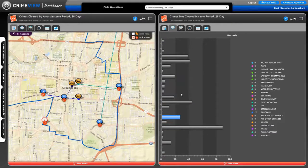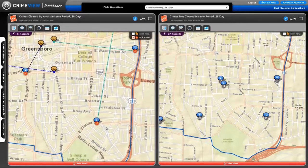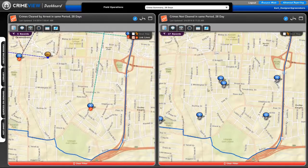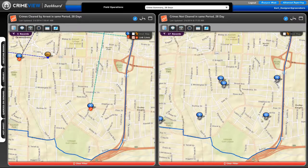And if I want to look at and compare those burglaries, now we're looking at essentially the same view. We see on the left that burglary that was cleared by an arrest, and we see other burglaries that occurred in that same area in the same 28-day period that have yet to be cleared.